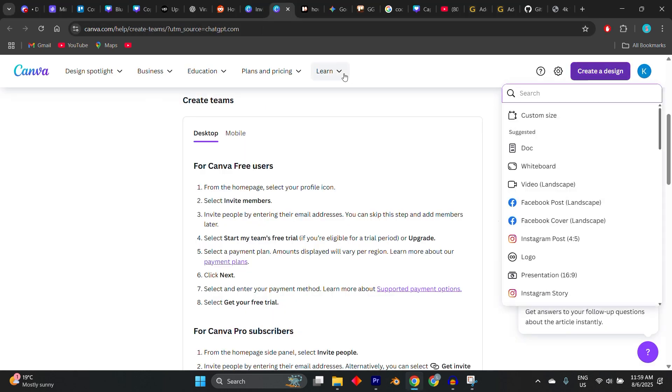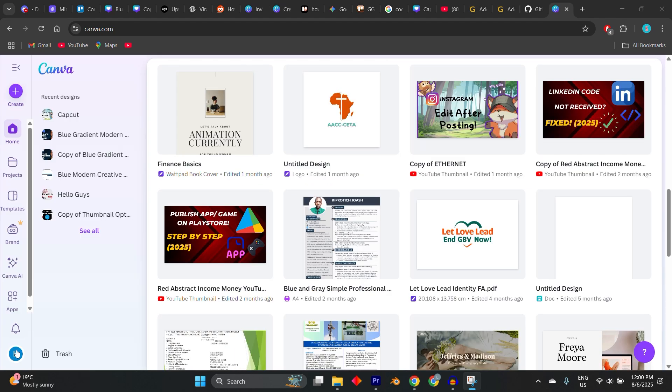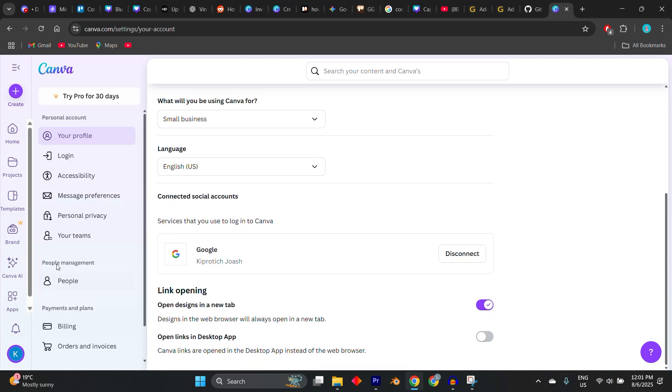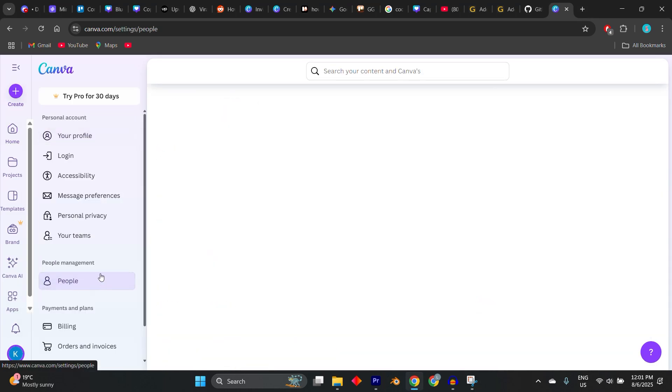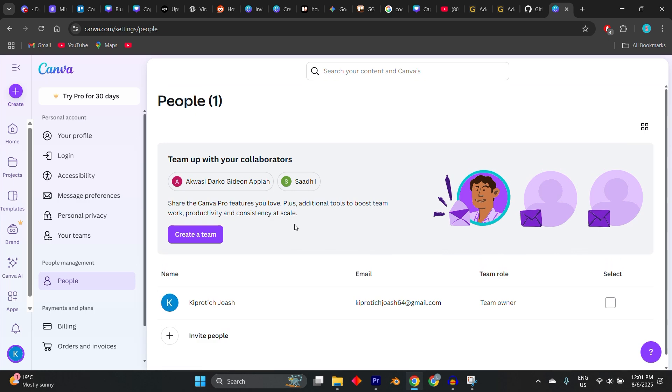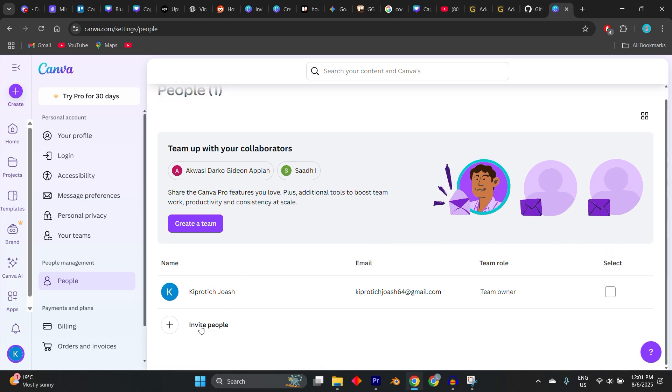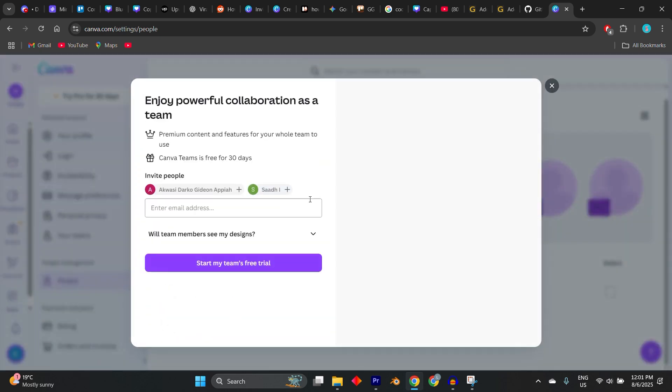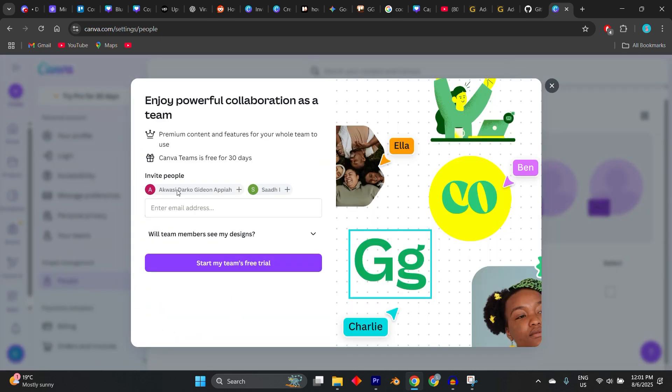Now, if you're the one who wants to generate a Canva Pro Team Invite Link, log into your Canva Pro account and go to the settings section, then click on people in your workspace. There you'll see an option to invite members. You can do this either by entering their email address directly or by clicking on Get Invite Link. Copy the generated link and share it privately with people you trust.